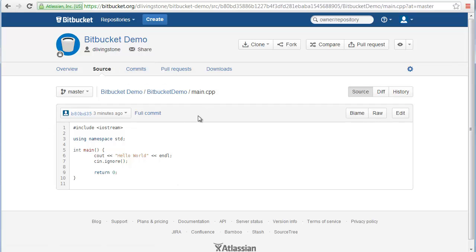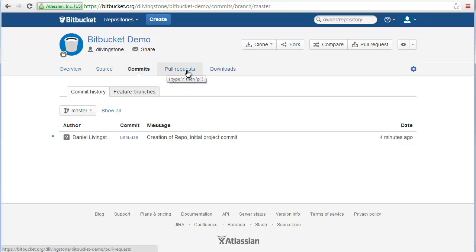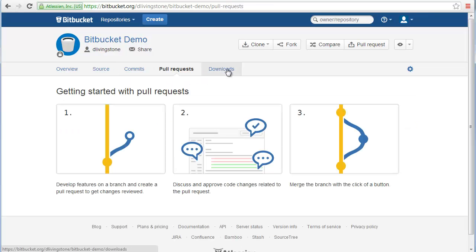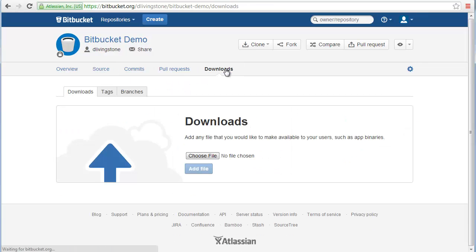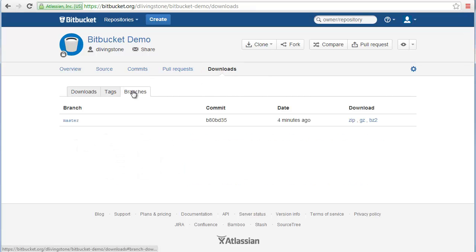And you can also use this to review the history of commits on the project. Or you can go and get previous versions. And from the downloads tab, if you choose the branches option there, you can even download a zip. So you can download the project as a zip file as well.